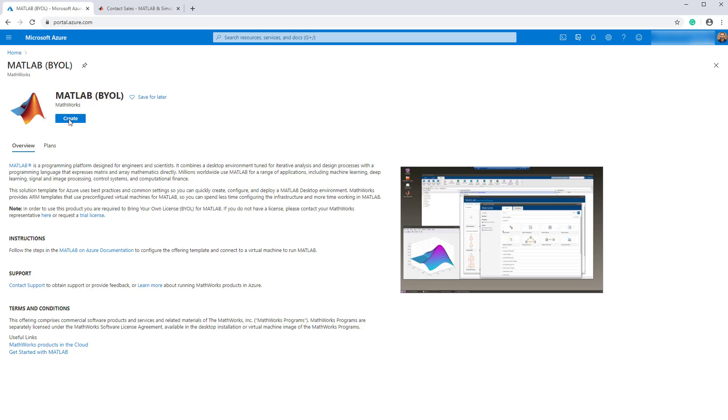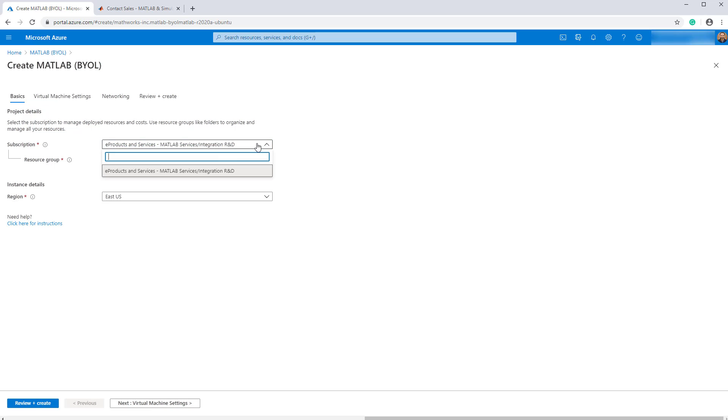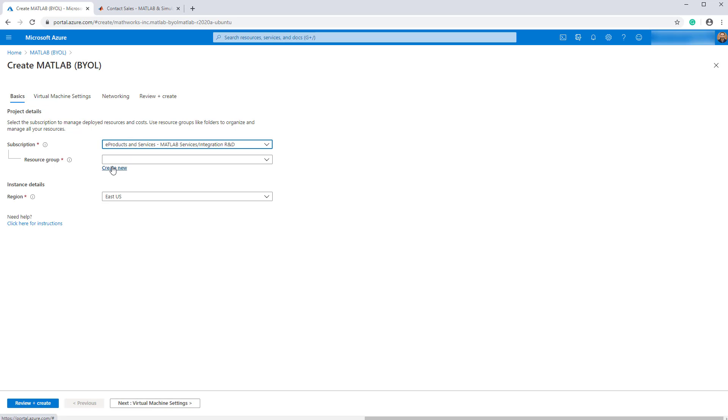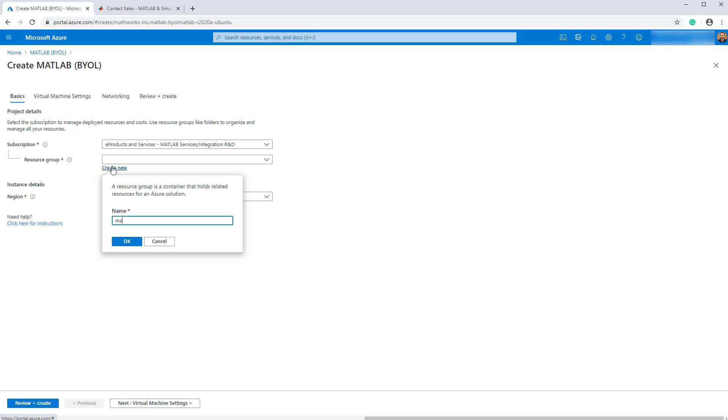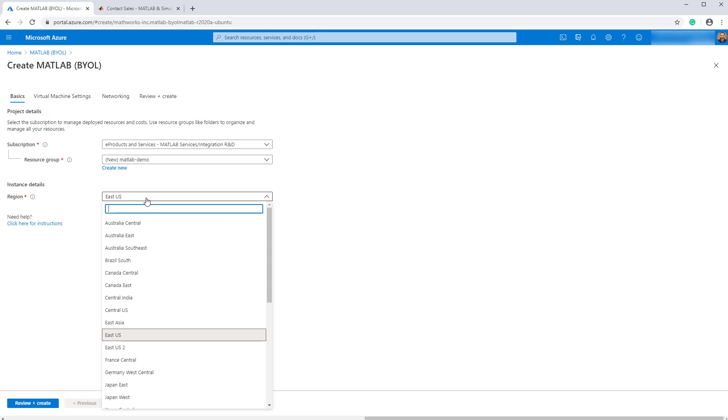Back to the Marketplace listing, click Create to begin the deployment. First, select your subscription. Next, select an existing resource group or create a new one. It's recommended you create a new resource group for each project. It makes it easier for you to organize your projects and delete older deployments. Then, select a location for your deployment.